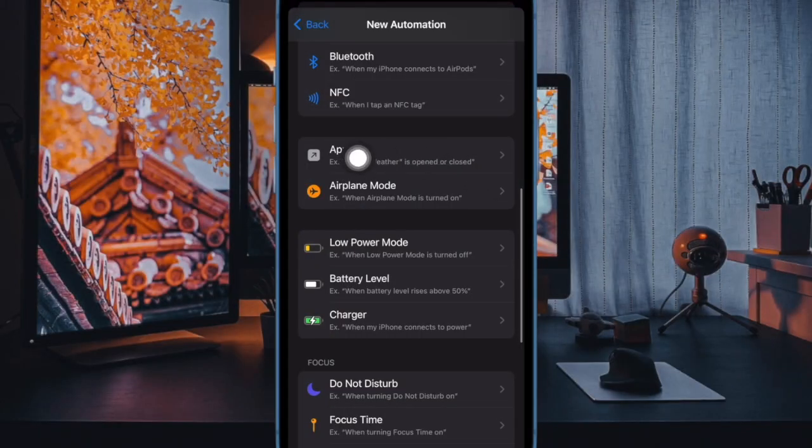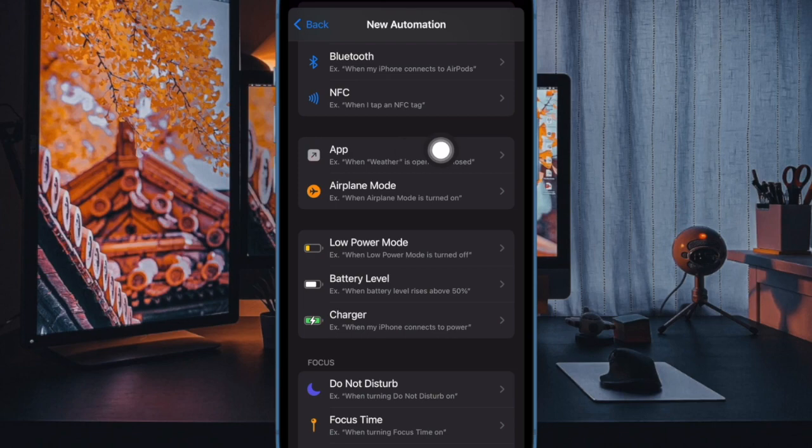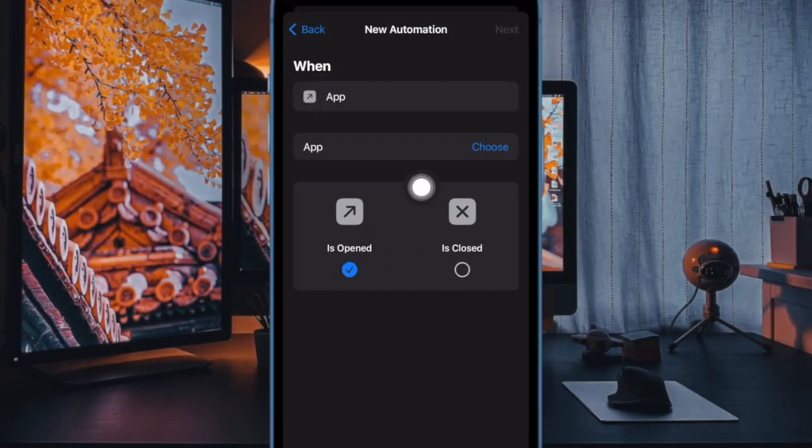Now scroll down and select app. Make sure each opened and each closed are both checked off.